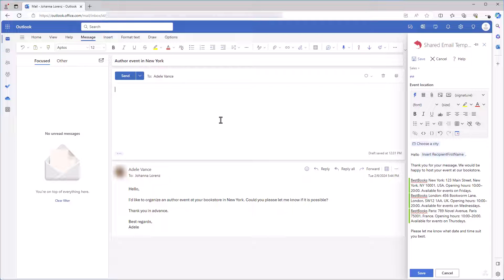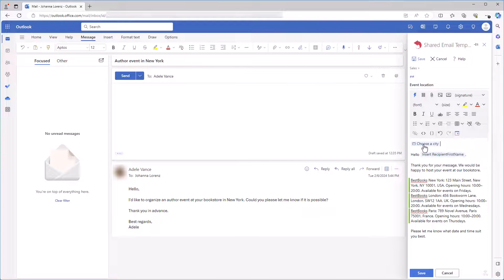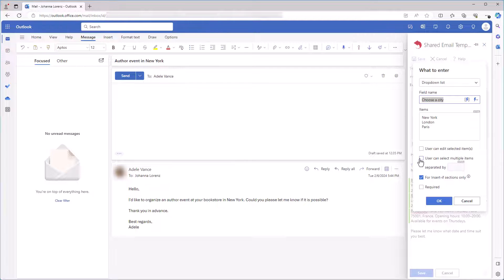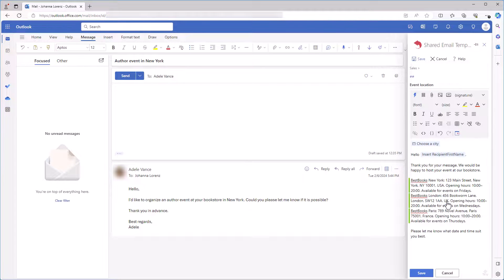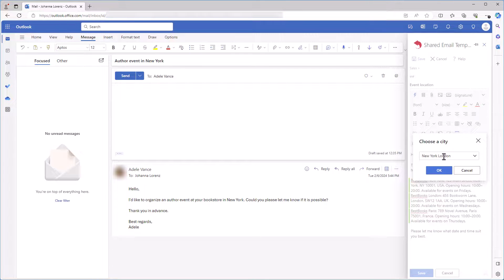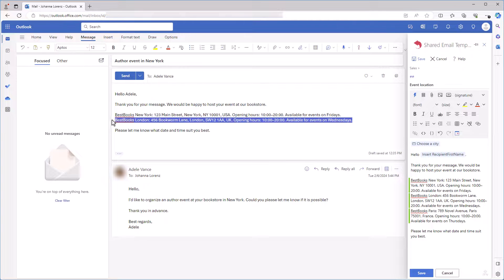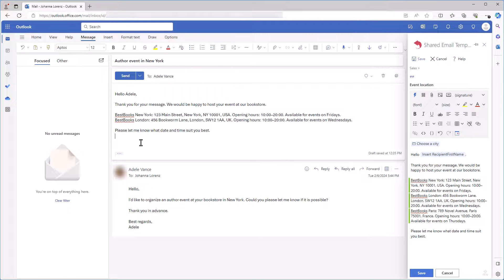Now, what if I want to insert two paragraphs with information about two cities at the same time? I just need to make a small change in the What to enter macro. I will select this checkbox and I'll be able to choose two or more cities. Here, I add a space as a separator. Let's see. I insert the template, choose New York and London and click OK. Great! I have the information about bookstores in both New York and London in my reply.